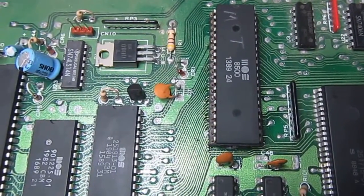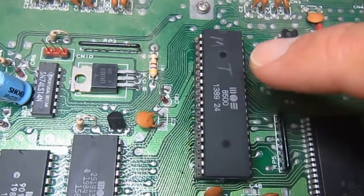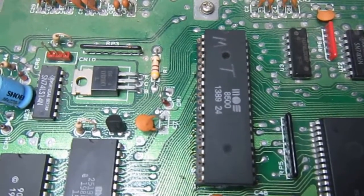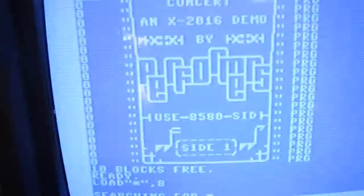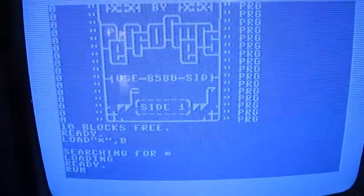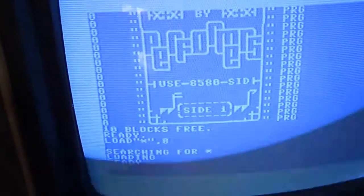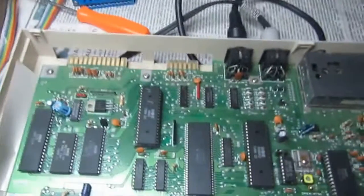I replaced the CPU — well actually I added a socket, and this one is still the original CPU because I want to show the difference. This is the first disk of the concert demo, so let's load. Okay, it still solidly freezes the machine — no drive activity, nothing. Completely freezing, so let's try with another CPU.